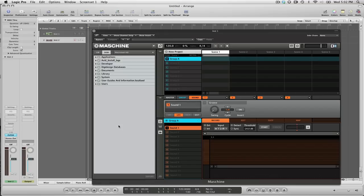Basically what you need to do is send audio from your DAW directly into Machine. I'm going to show you how to do that right now.